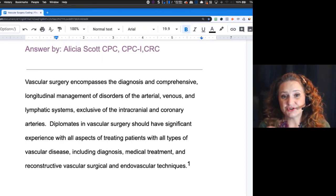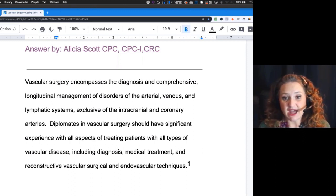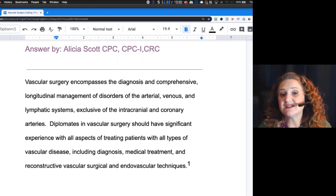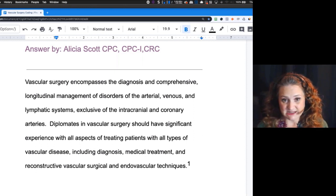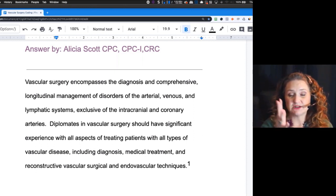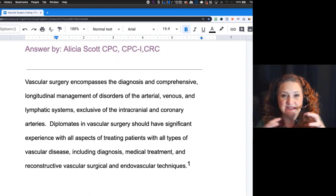Vascular surgery — let's talk about what that actually is and get our verbiage correct. It really is the diagnosis and comprehensive management of anything that goes wrong with the arteries, the veins, and the lymphatic system. We don't want to forget the lymphatic system in there.